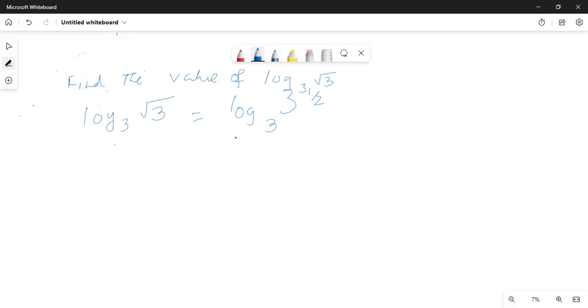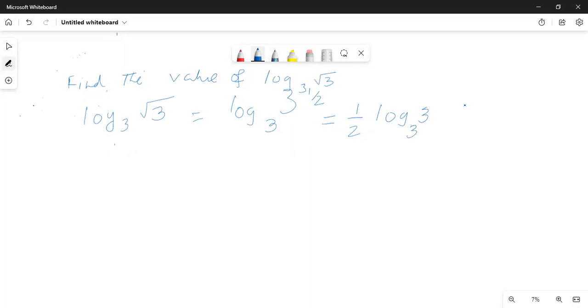By the rule of logarithms, an exponent comes to the front of the logarithm expression. So this becomes one-half times log of 3 to the base 3. And again by rules of logarithms...